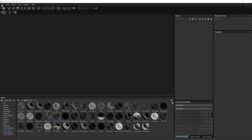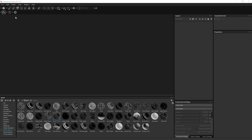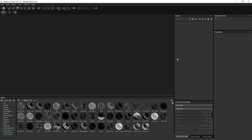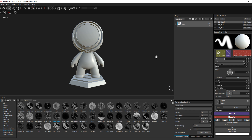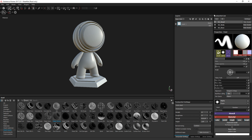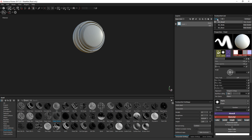In order to showcase this, we are going to go to File > Open Sample and open the MidMap sample that you may already know. Once it's loaded, we are going to focus on the head, so just click on Solo in the texture set list to isolate the head.